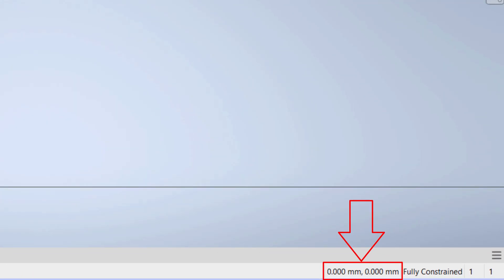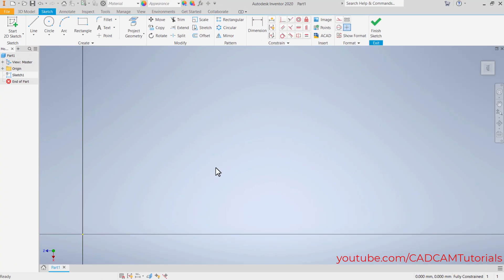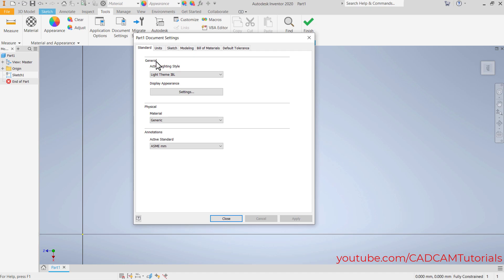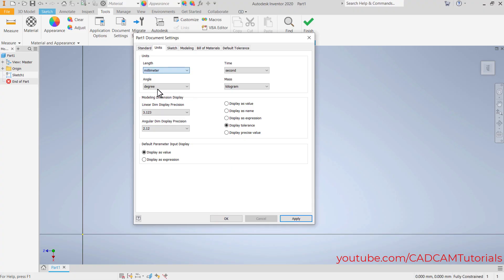Here you can see that the unit of our drawing is millimeter. If you want to change the unit, click here on Tools and click on Document Settings. Then click here on Units and from here you can choose your desired unit. I will keep millimeter as it is and click OK.